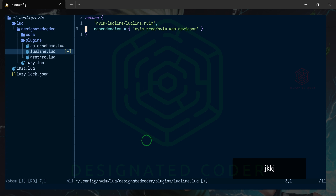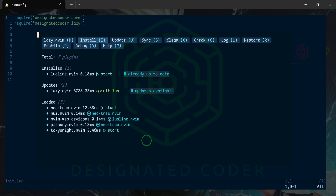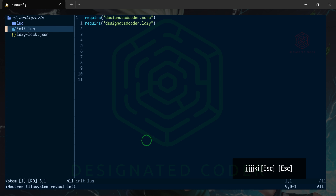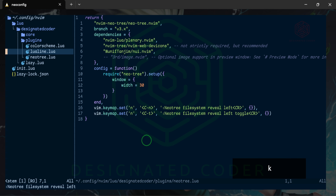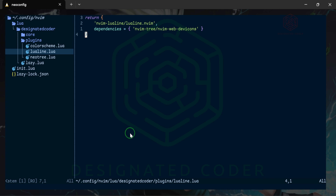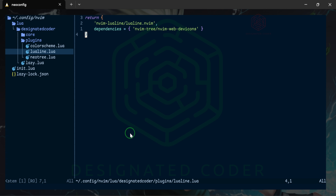As you can see in the Lualine docs, it shows normal, insert mode — you can change whatever you want. Let's go ahead and install it. Since it is technically another plugin, I'm going to create another file called lualine.lua. The only dependency is web dev icons, which we already have installed, but it's good to keep them listed with their packages. I completely ripped off this color scheme for Lualine from Josian Martinez — I'll put his channel up because he did a really good job.